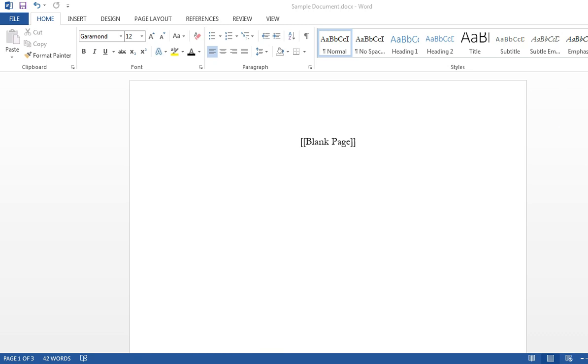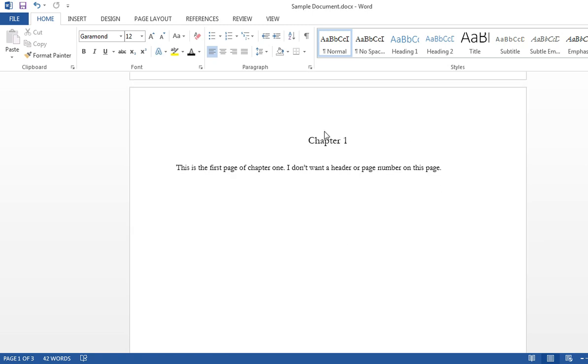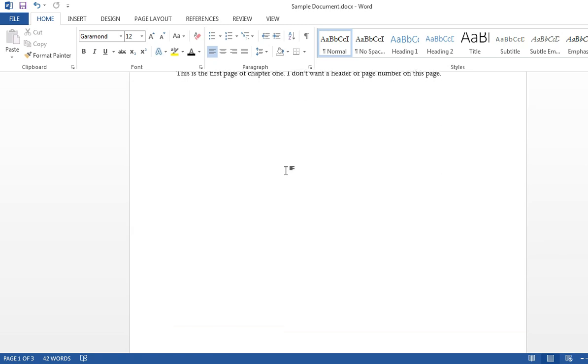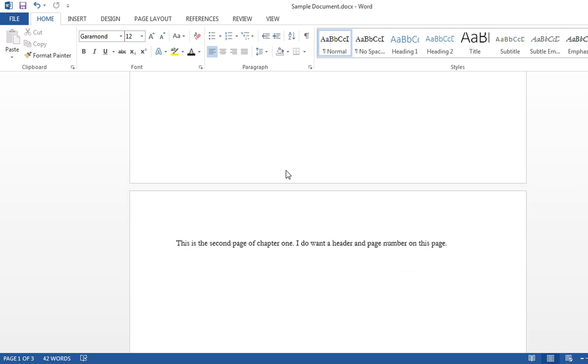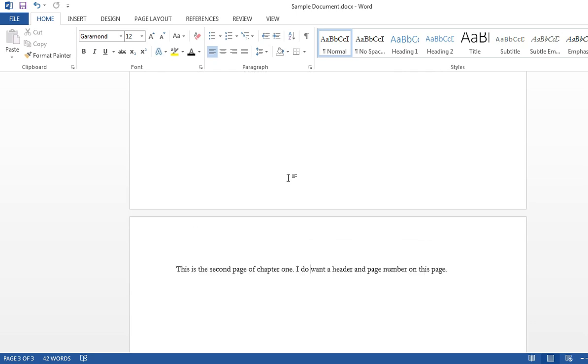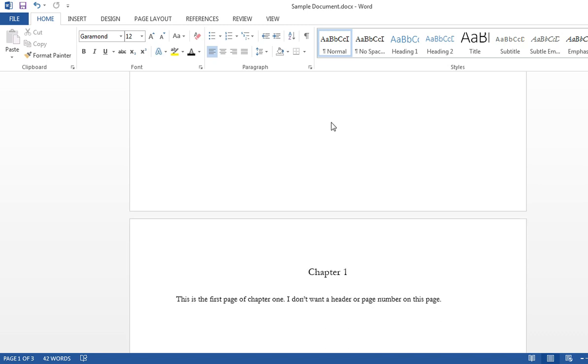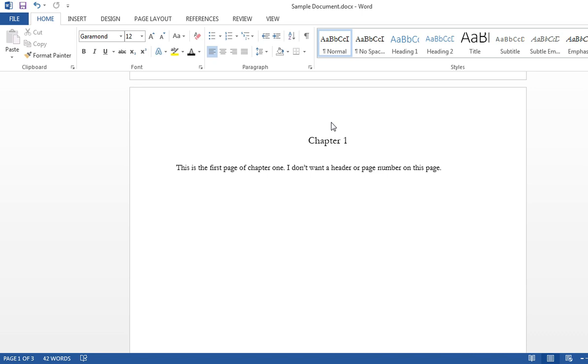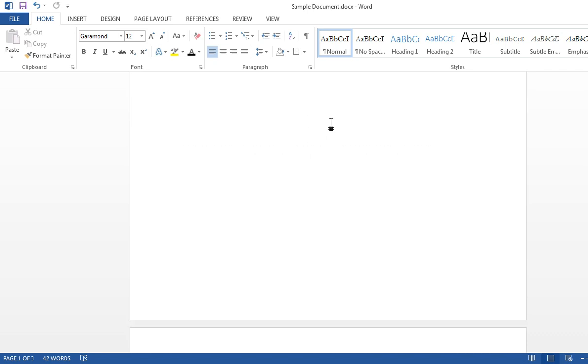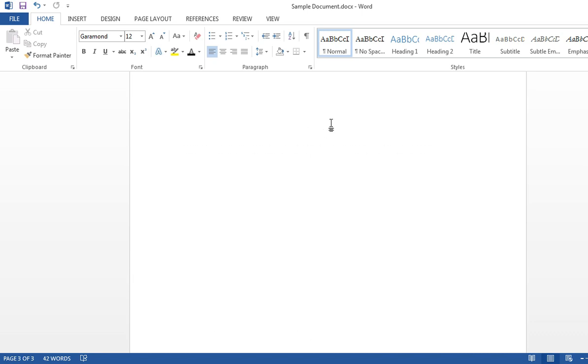I've already got a short document here. I've got a blank page there, chapter 1, and another page. Just a short little thing. I don't want page numbers or headers on the blank page. I don't want it on chapter 1. I do want it on chapter 2.